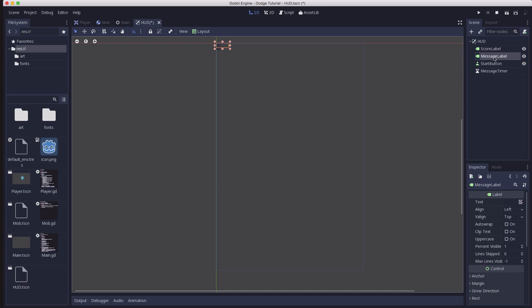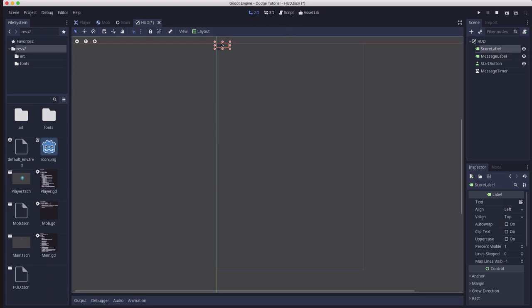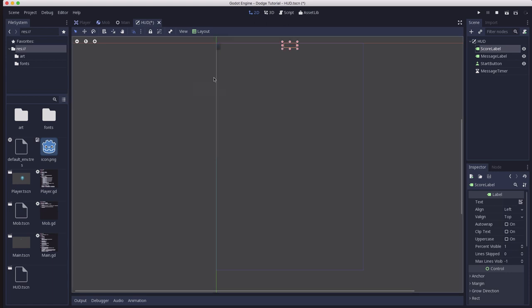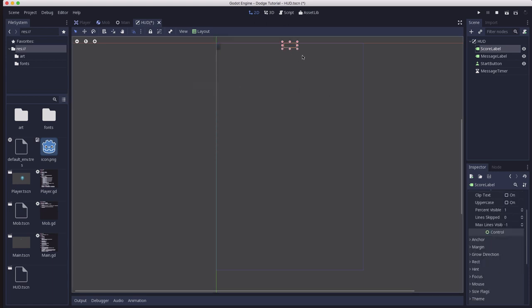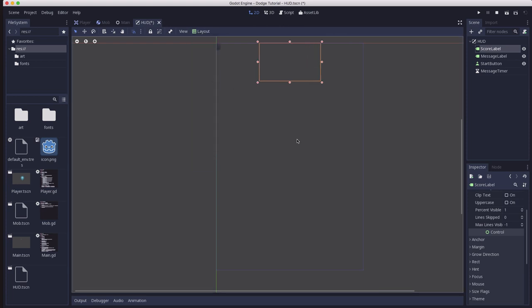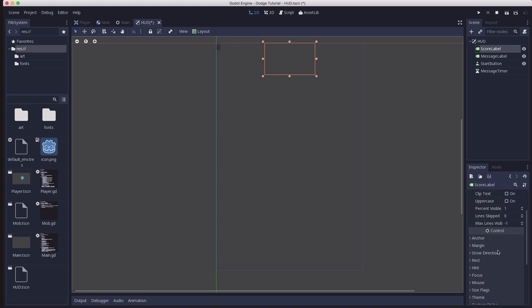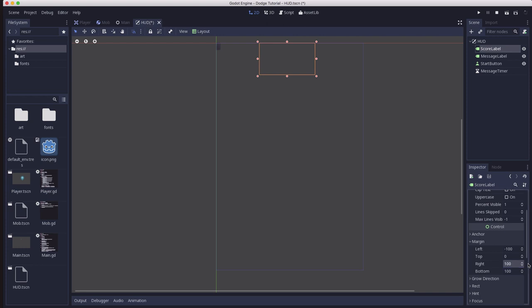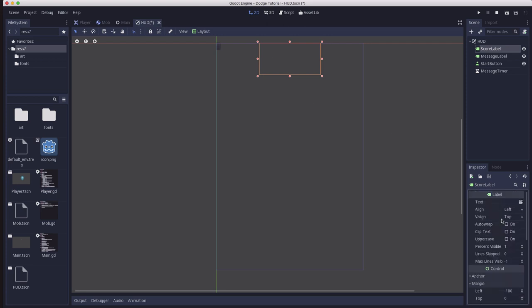Now we need to arrange these nodes on the screen. And to do that, we're going to use the layout menu. Starting with the score label, we're going to set the anchor to center top. And if you were to manually resize this by dragging it around, you can go over here and hit center top again, and it'll make sure it stays centered. We're going to use the margin setting to do this so that we can control it exactly. We're going to set this to minus 100 left, 100 right, and 100 bottom. And that's going to be the size for our score label.